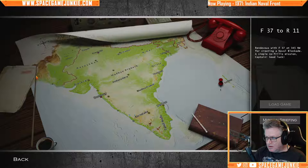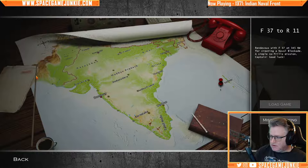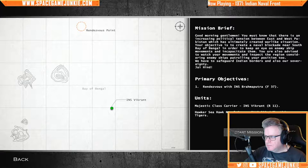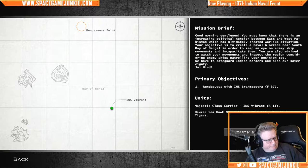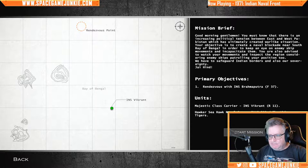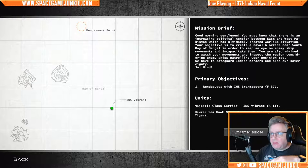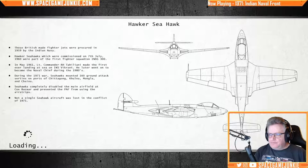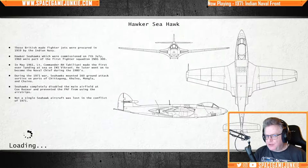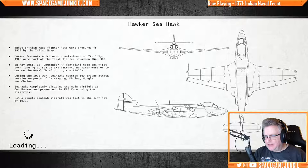A simple, no-frills mission: rendezvous with F-37 at 345 Northwest for creating a naval blockade. Like I said, I know nothing about it. I hope there's some kind of tutorial, otherwise there's going to be a lot of faffing about.